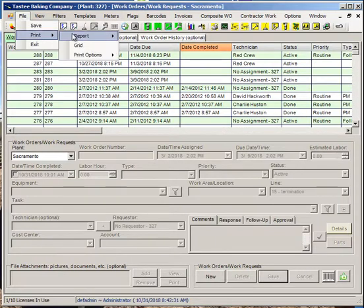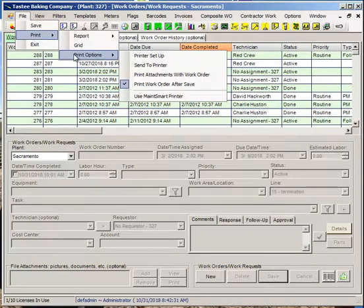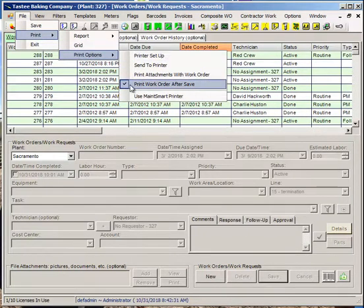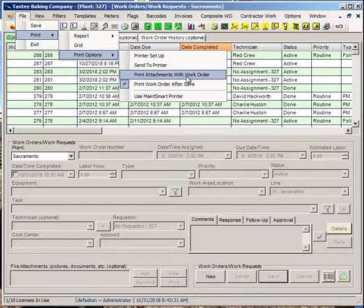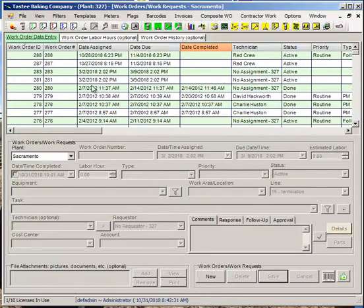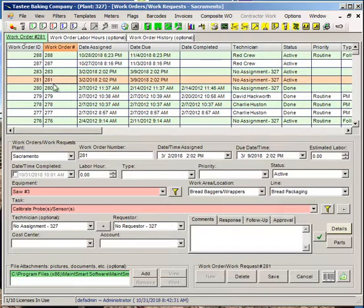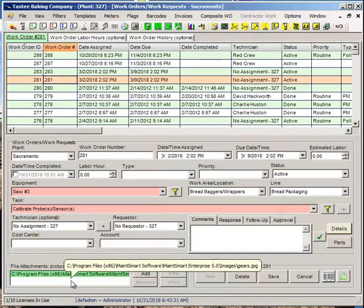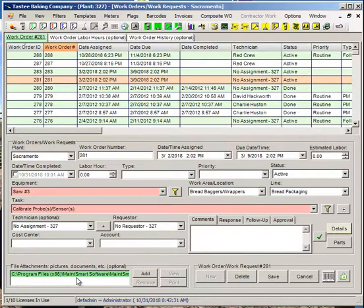You may recall, if you've been using MateSmart, we do have print options and print attachments with work order. If this is checked, what MateSmart will do is it will look at all the attachments that are in this list and go through and find the program that opens that attachment, open it, issue it a print command, and then close that. So it could be an Excel file, it could be a Word document, it could be a picture, it could be any type of document, even a video.